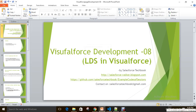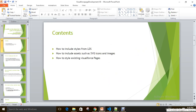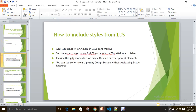Hi everyone, today we are going to discuss the topic of LDS in Visualforce. As part of this demo, we are going to learn how to include styles from LDS, how to include assets such as SVG icons and images, and how to style existing Visualforce pages.